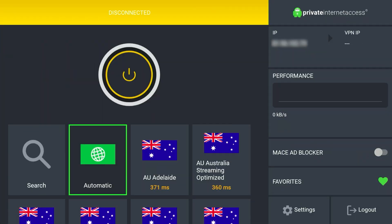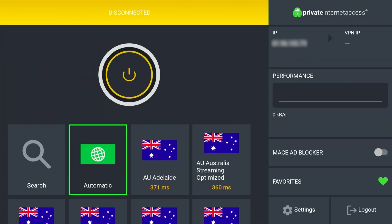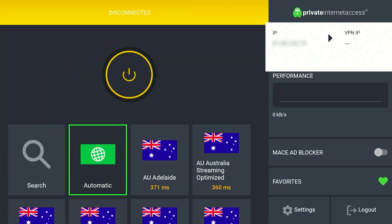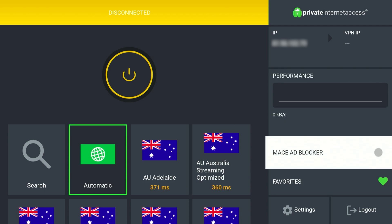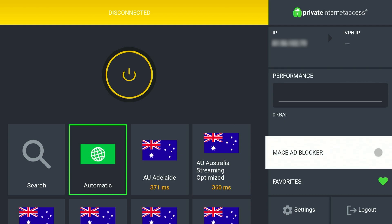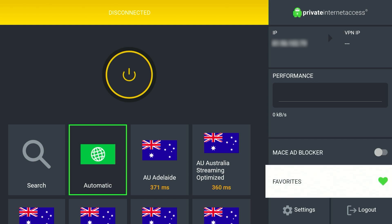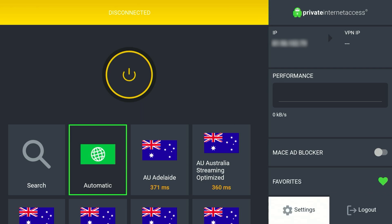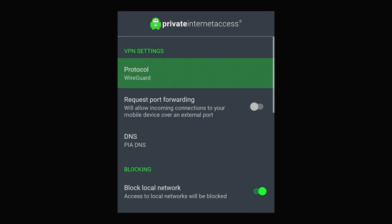Using Private Internet Access VPN is very simple. On the left hand side menu you've got your IP address and your VPN IP address when you connect to a server. You've also got a performance chart and a Mace ad blocker which will block malware and ads from the internet if you're using an internet browser on your Fire Stick. You'll also have access to your favourite VPN servers and just below you can either log out or view the settings.